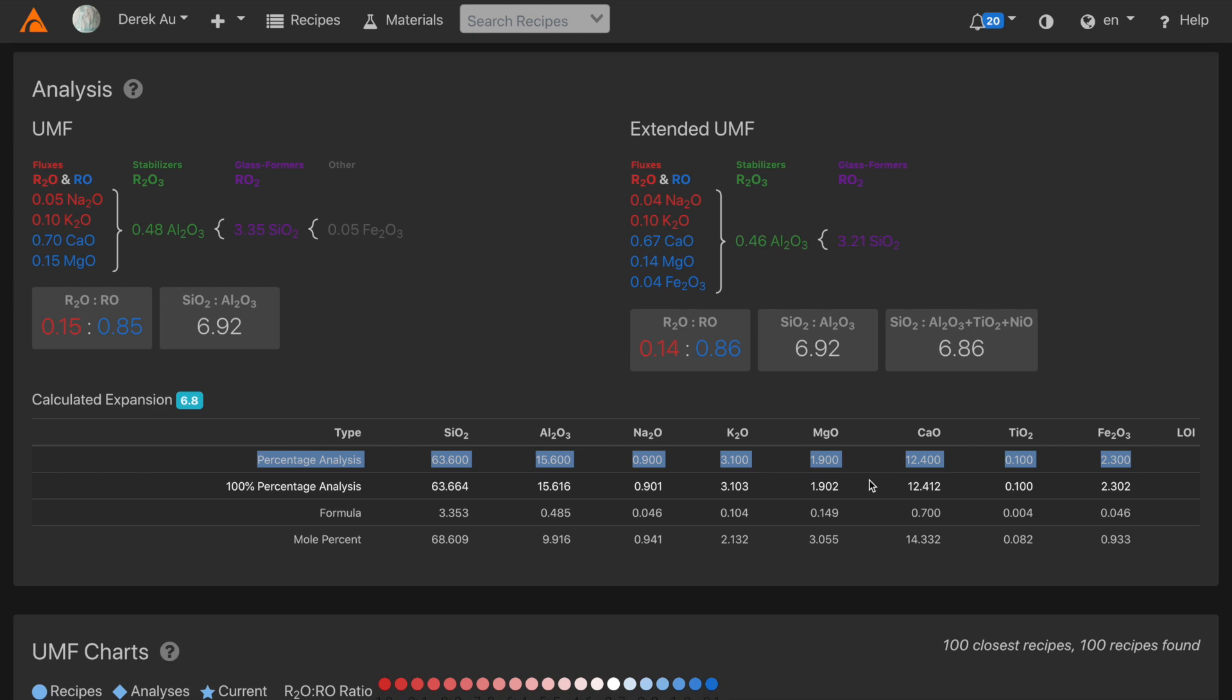Here you can see I've entered in the analysis exactly as in Nigel Wood's book. Silica, alumina, sodium, potassium, magnesium, calcium, titania, and iron. You'll notice that this analysis doesn't have a loss on ignition because it's an analysis of an already fired glaze.